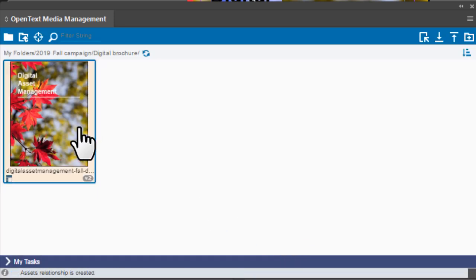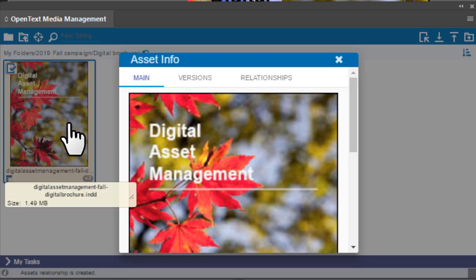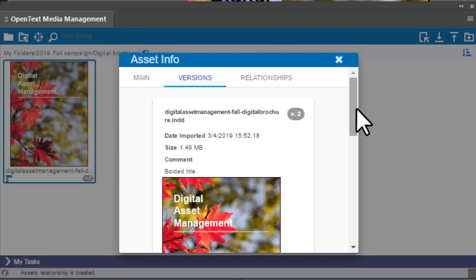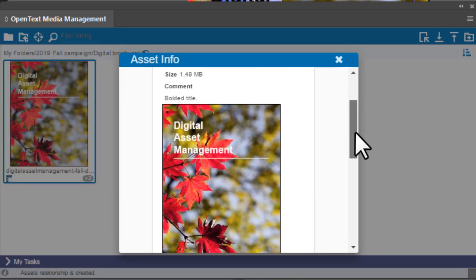After the asset is checked in, you can view the versions of the asset by double-clicking the Asset tile.